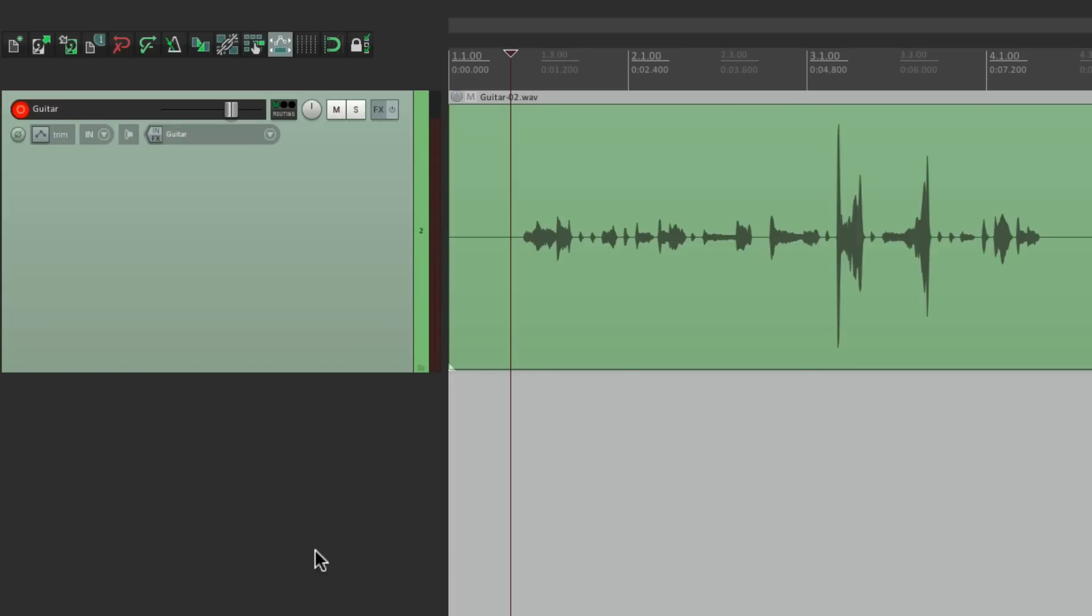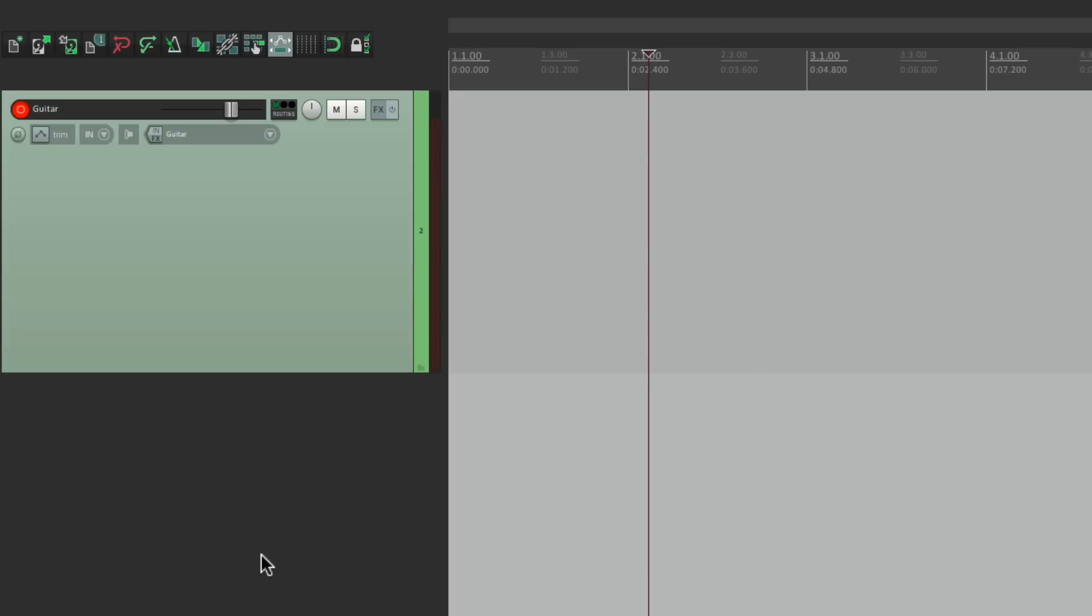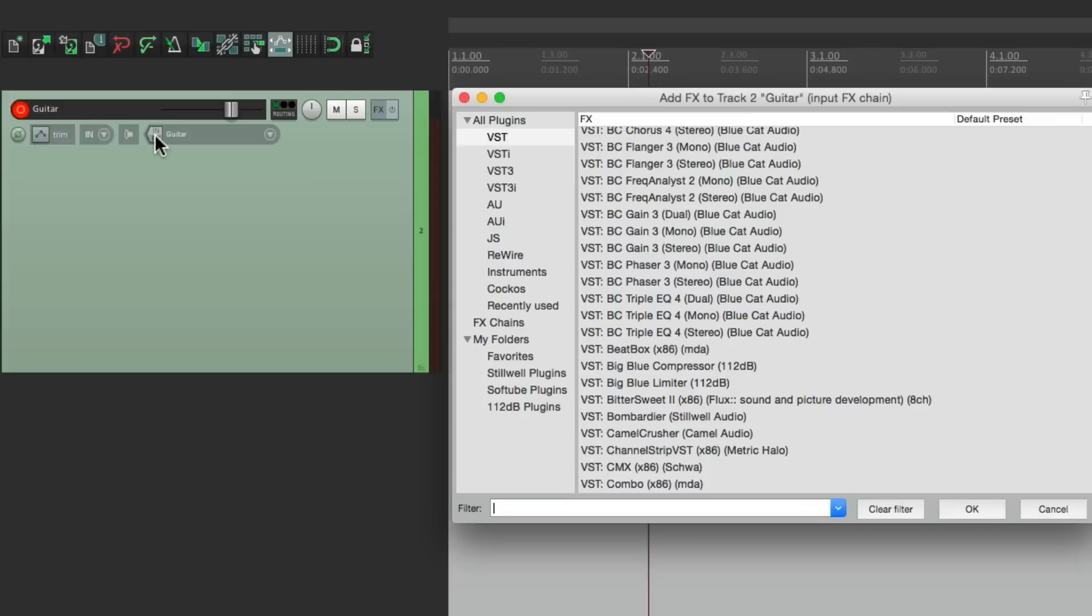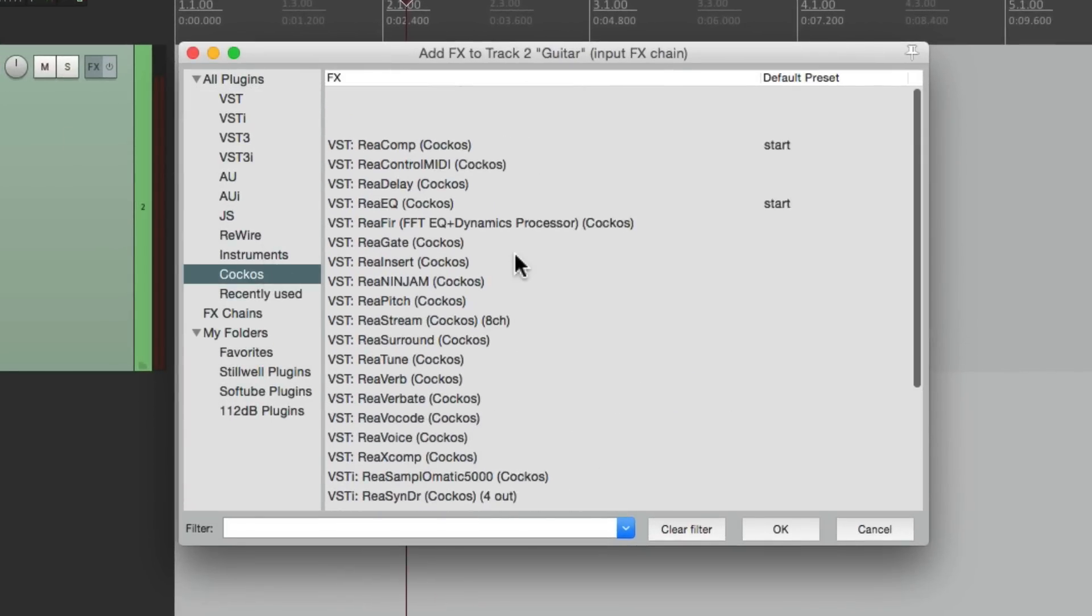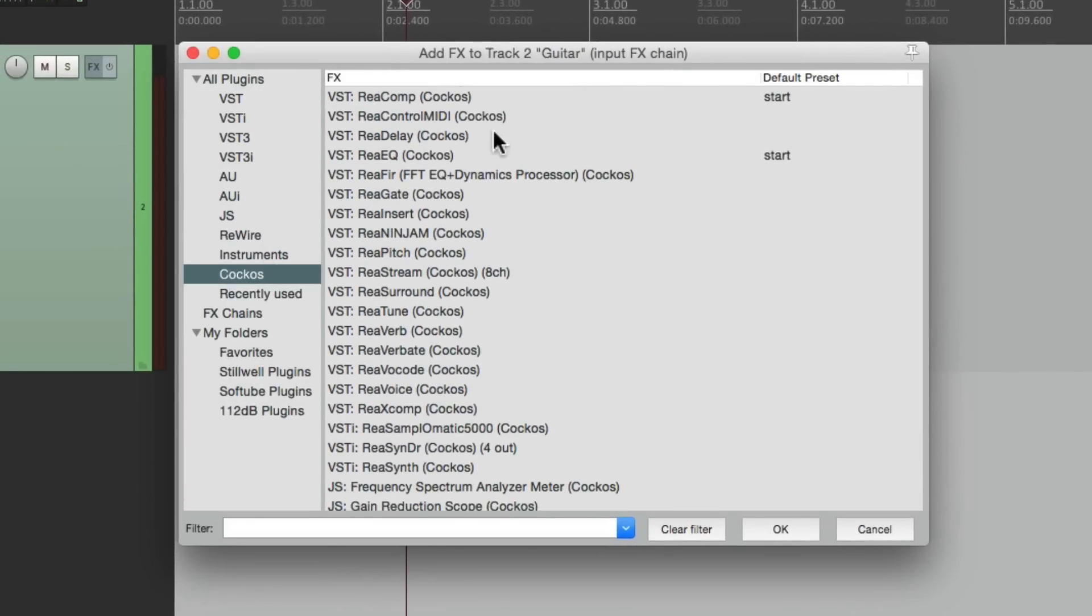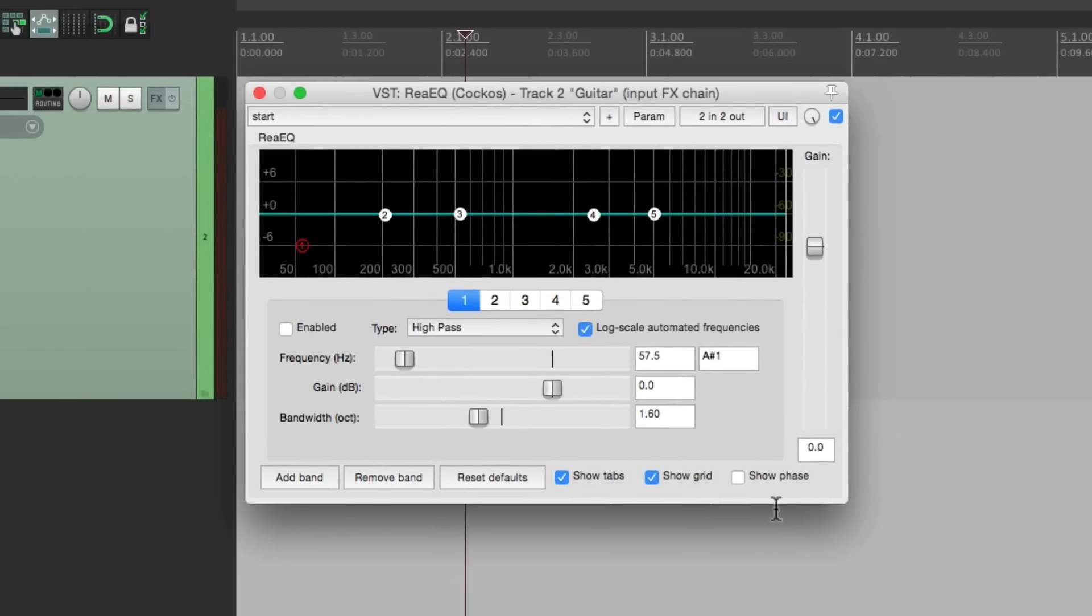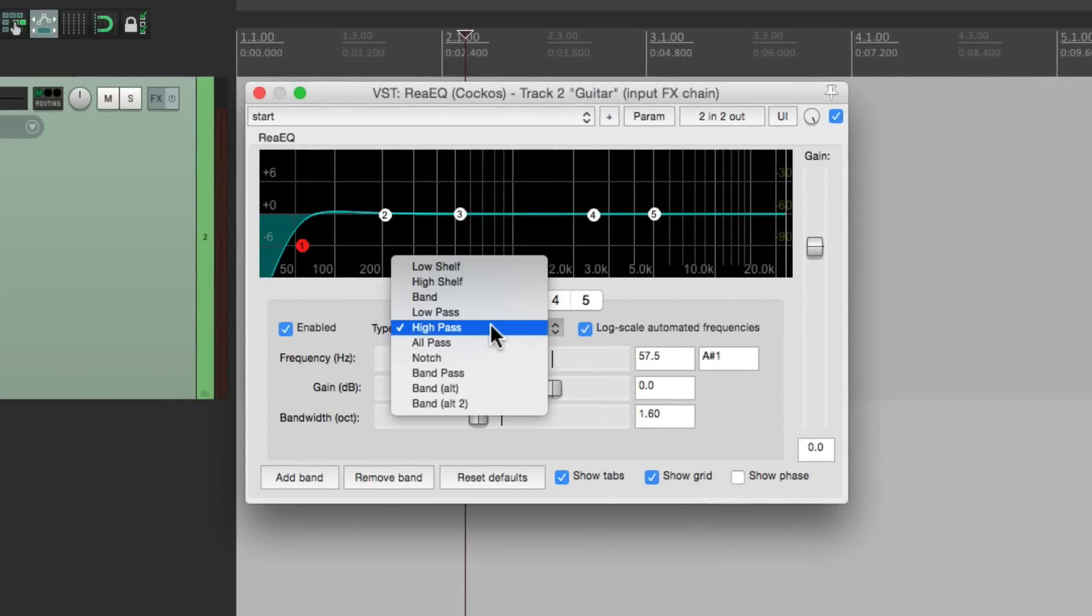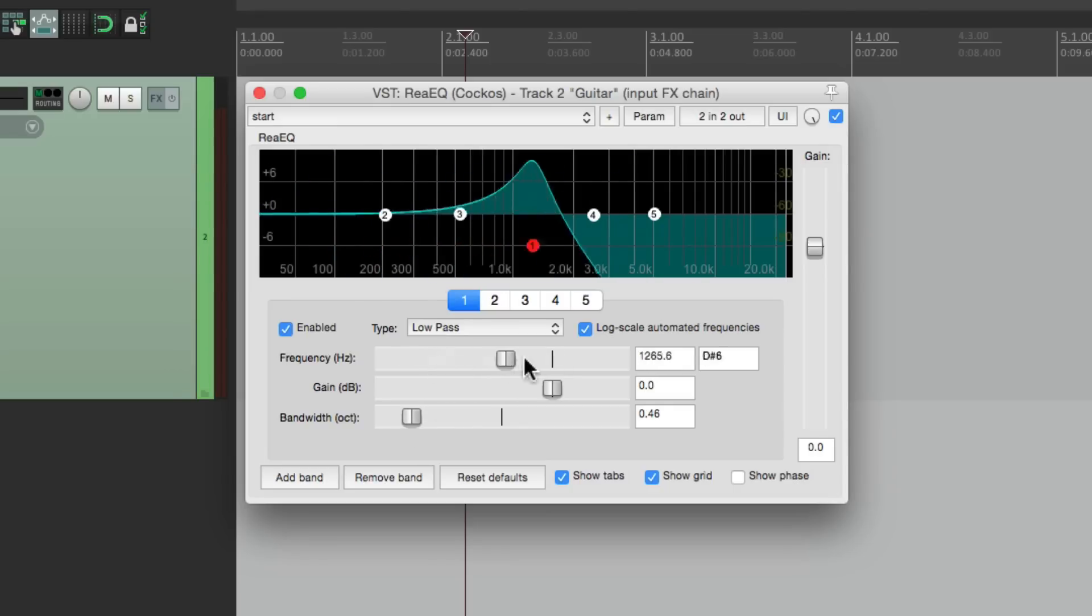This also makes sense if you want to control parameters in real time, using MIDI control. Let me give you an example. Let's put a filter on this track, on the input effects. Let's use the Reaper EQ right here. And we'll add a low pass filter to bring up the bandwidth. Now we can adjust this during the performance.